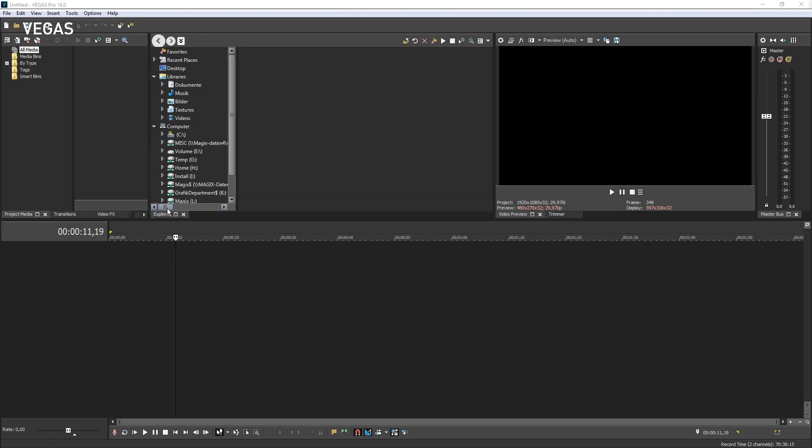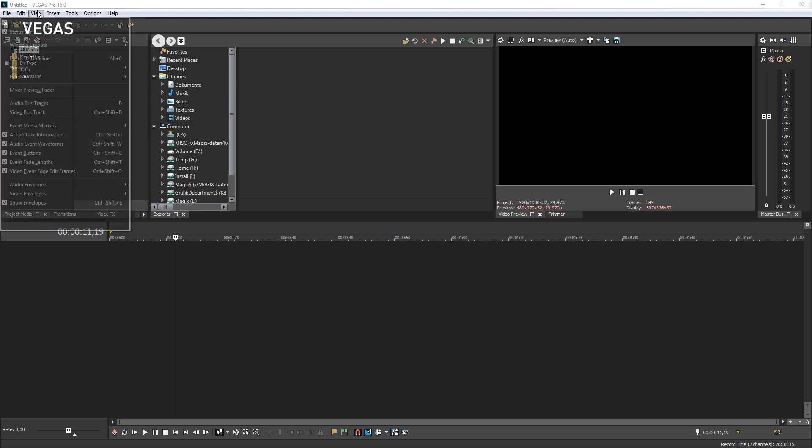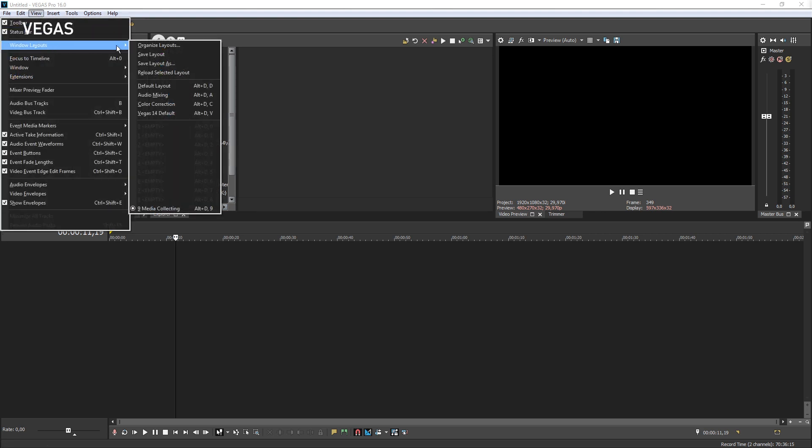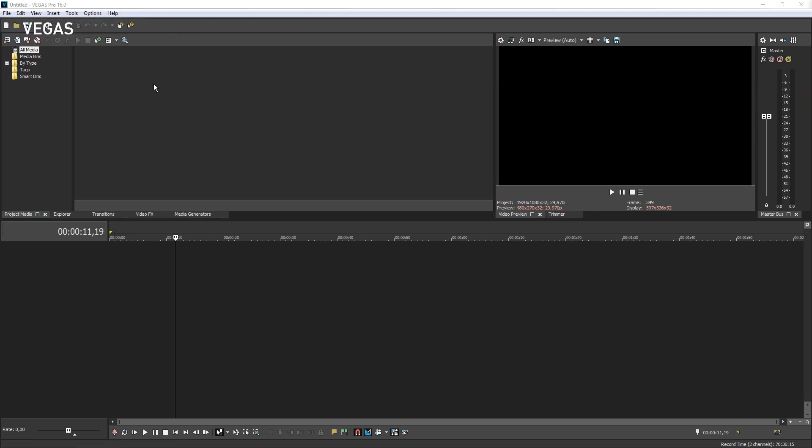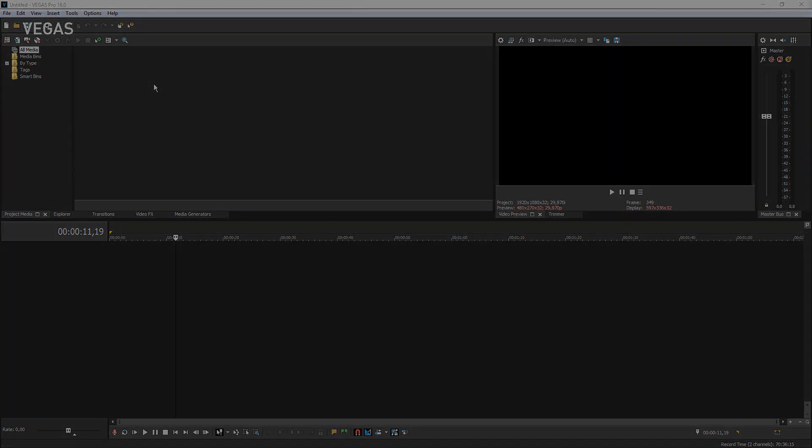To quickly return to the default layout, choose View, Window Layouts, Default Layout. You will no doubt find and create different layouts for the various tasks in your production workflow. Creating, saving, and recalling the layouts when needed will make your production process more efficient.